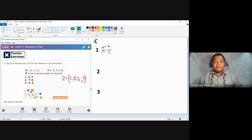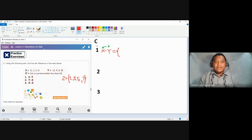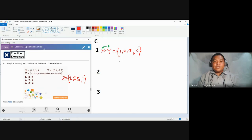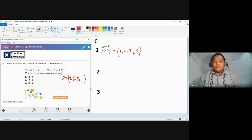Some of us have problems dealing with set difference. My advice is: first, do not remove yet. Write the elements of the first set — set X — which are one, two, three, and four. These are the elements found in set X; this is not yet the answer. The next step is to remove the elements here that are also found in the second set, set Y. That's how set difference works.